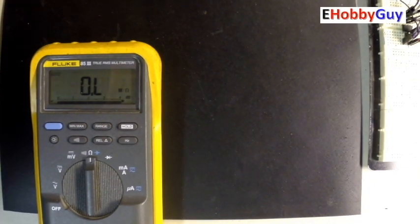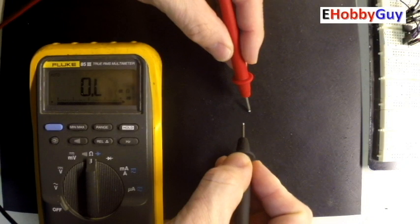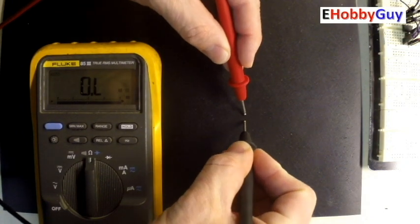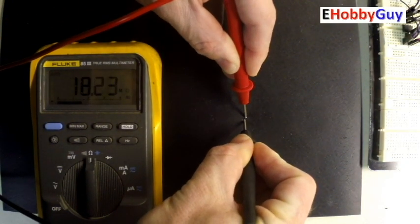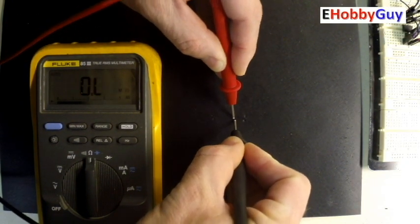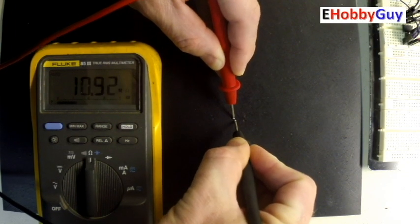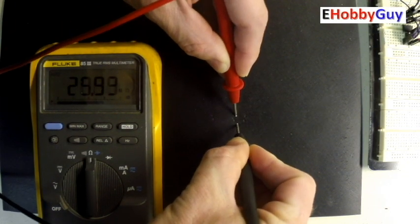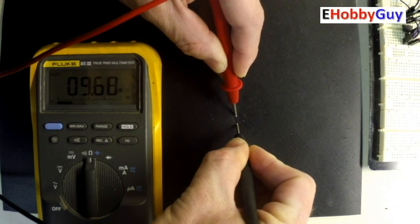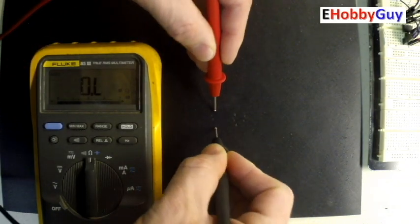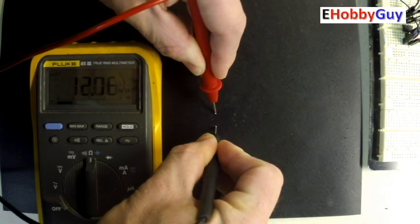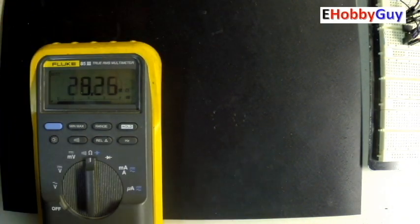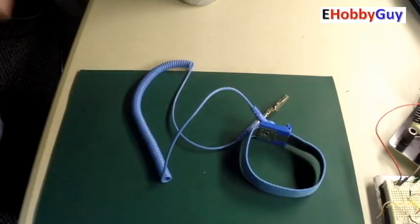Now looking at the bottom, I'll do the same thing. And you can see when I put the probes on it, I am getting a resistance reading, which means it is conductive. So what this is going to do is conduct electricity from our bodies through this mat and into ground, making it safe for us and making us discharged and easy and safe to work on.